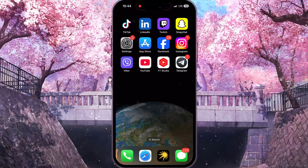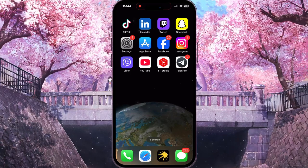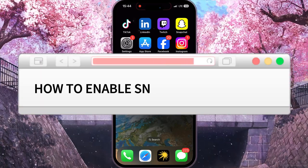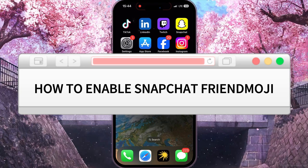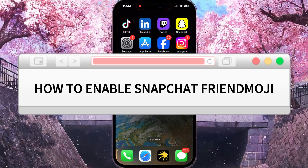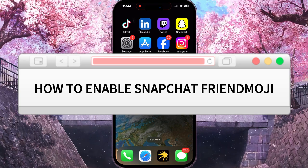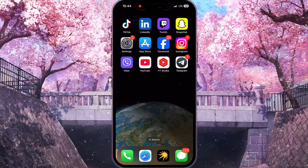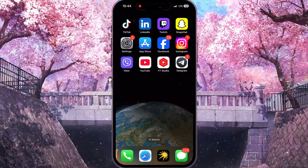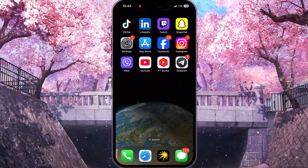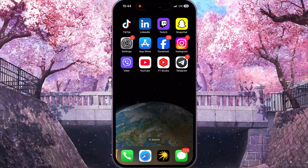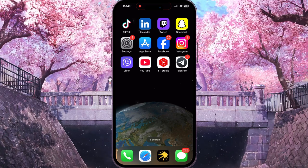Hello everyone, in this video I'm going to show you how to enable Snapchat Friendmoji. It's actually very easy and quick, but you need to watch this video until the end so you won't skip any important steps.